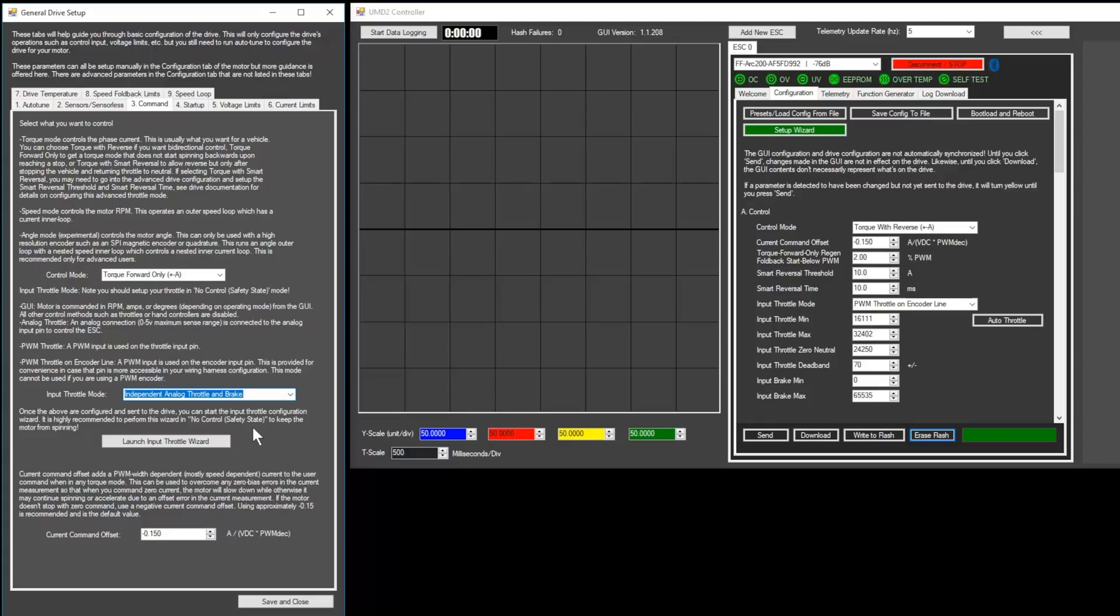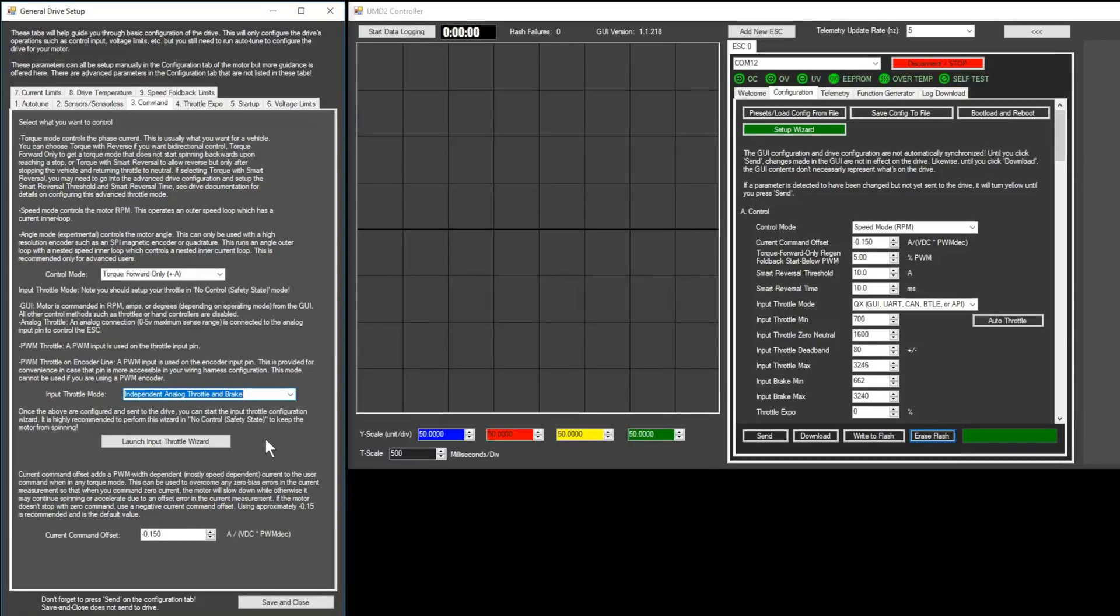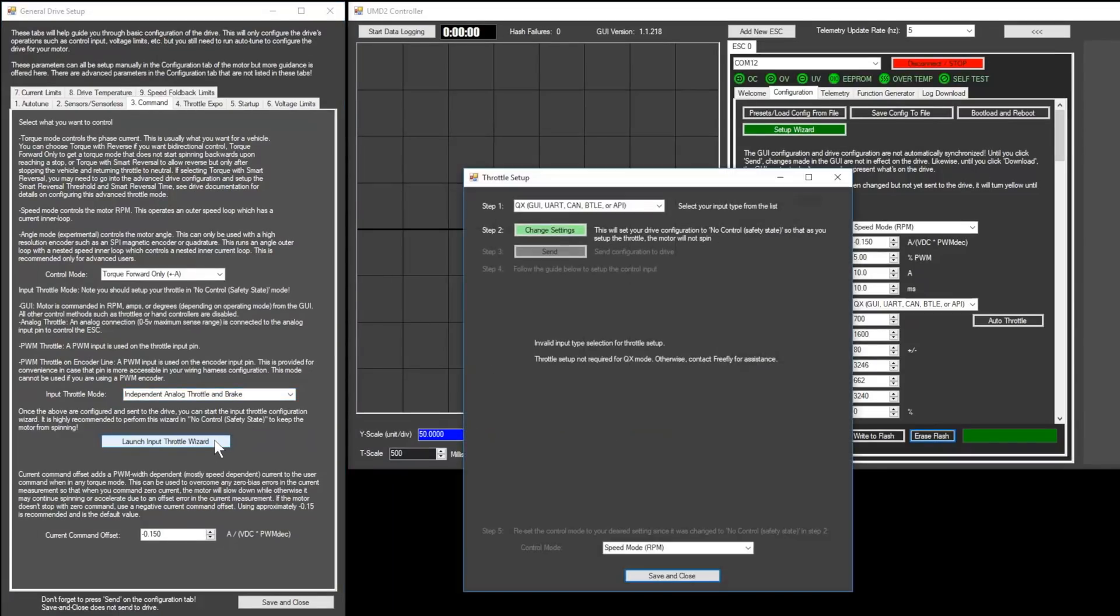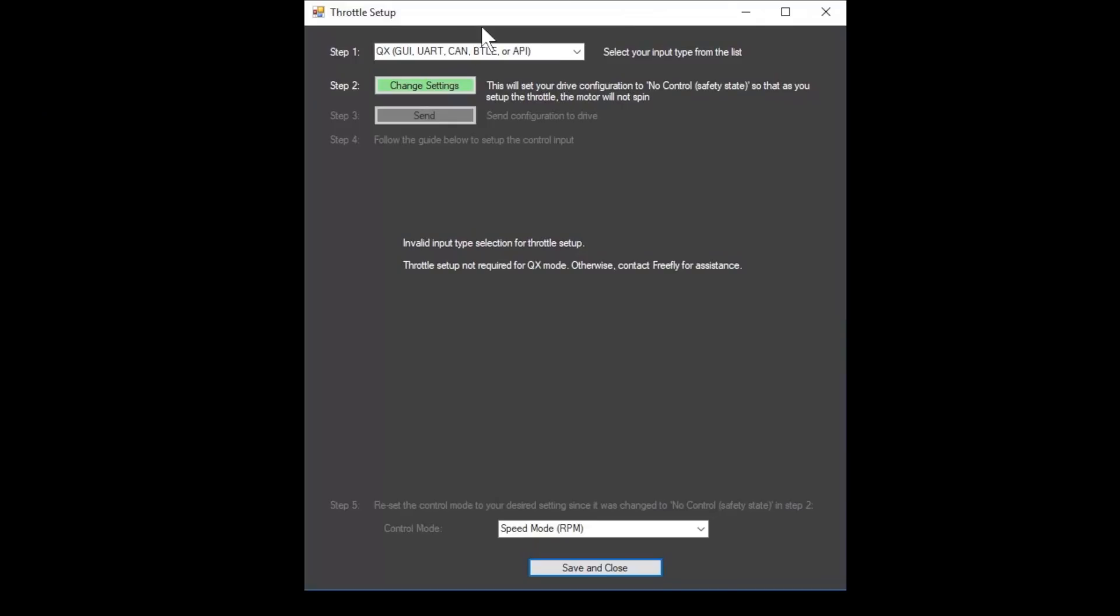Or, if you're using a second throttle for regen, set it to independent analog throttle and brake. Then, launch the input throttle wizard. For step 1, make sure the input throttle type is still set correctly.